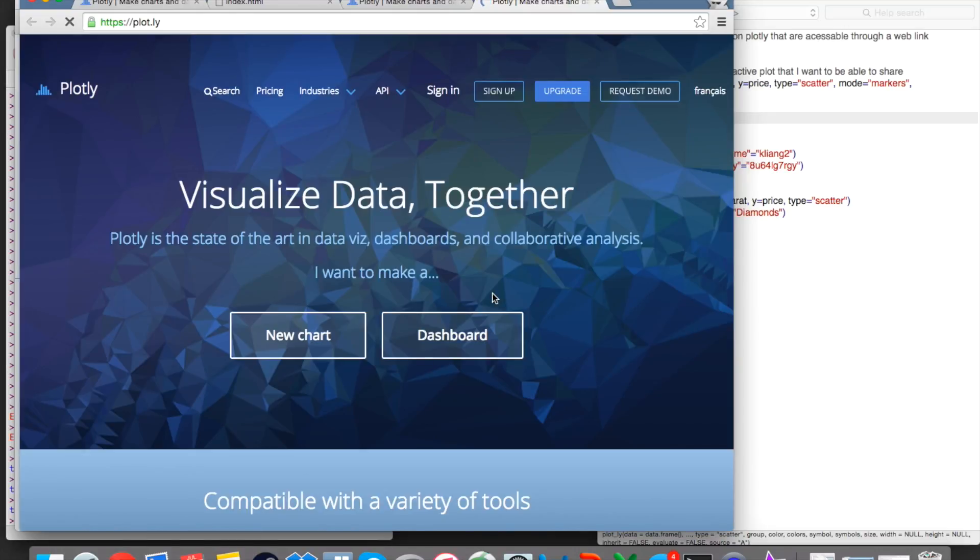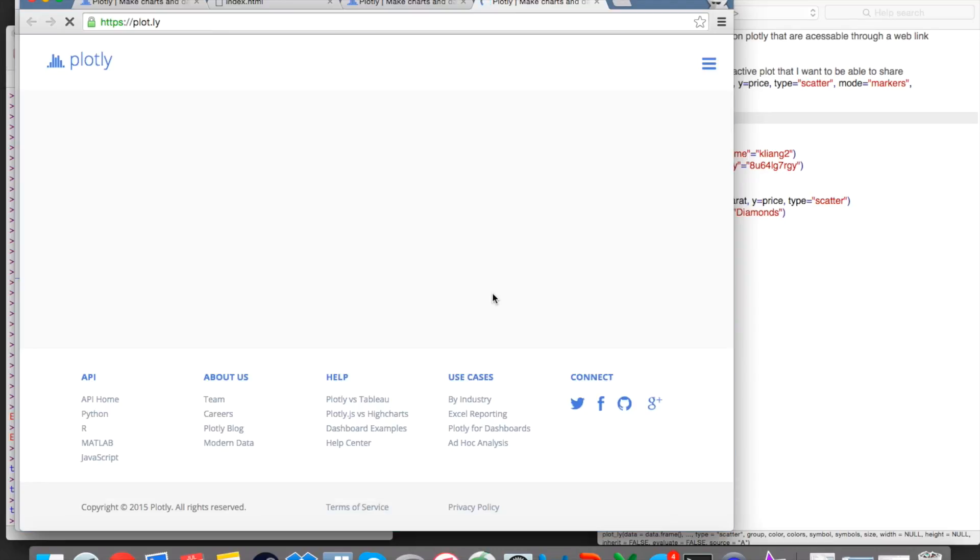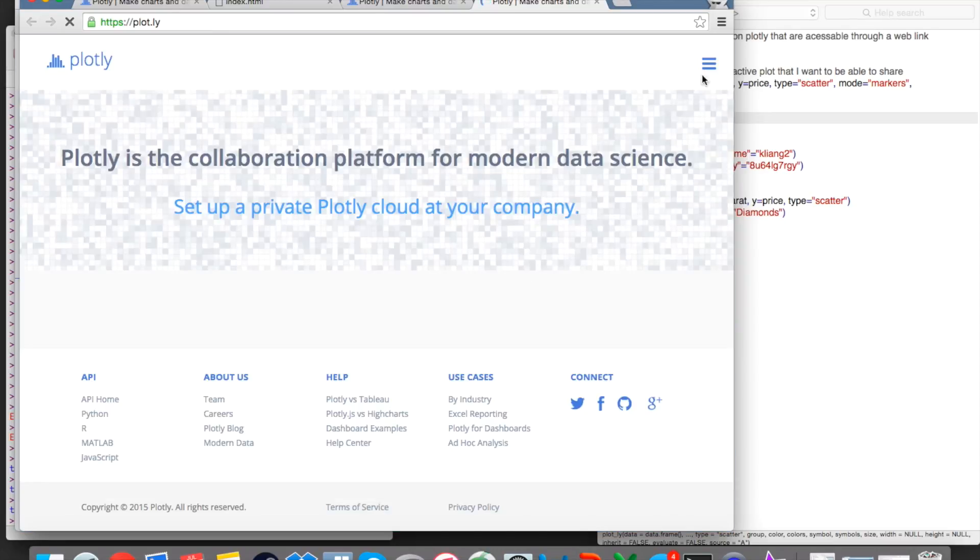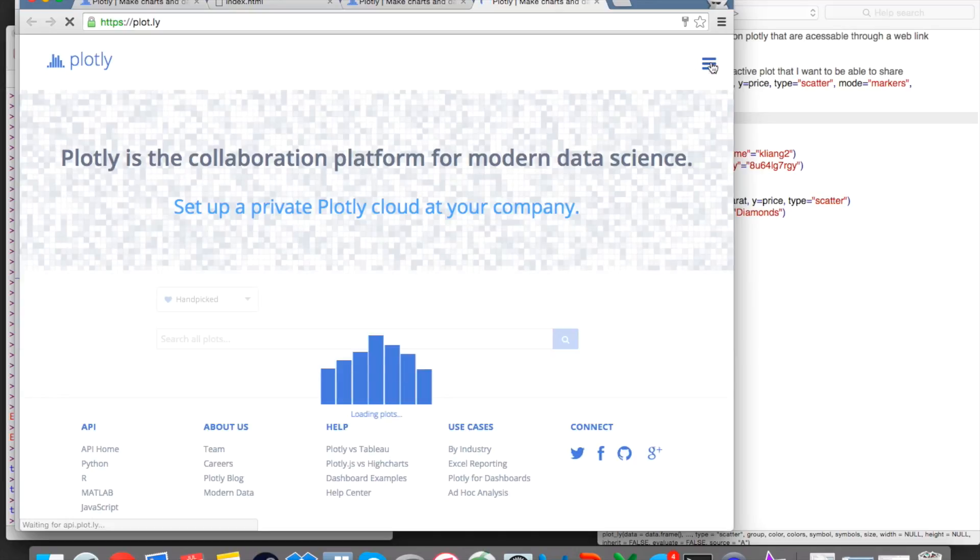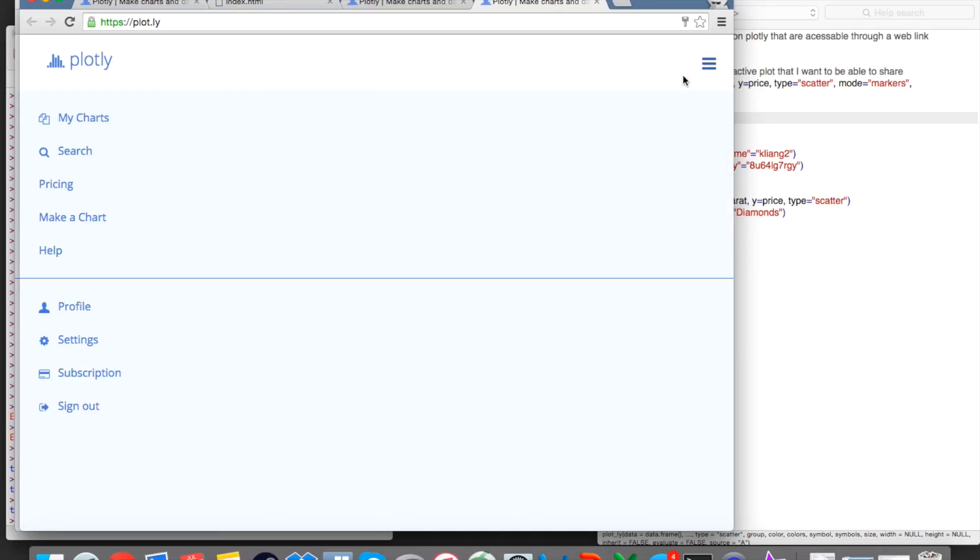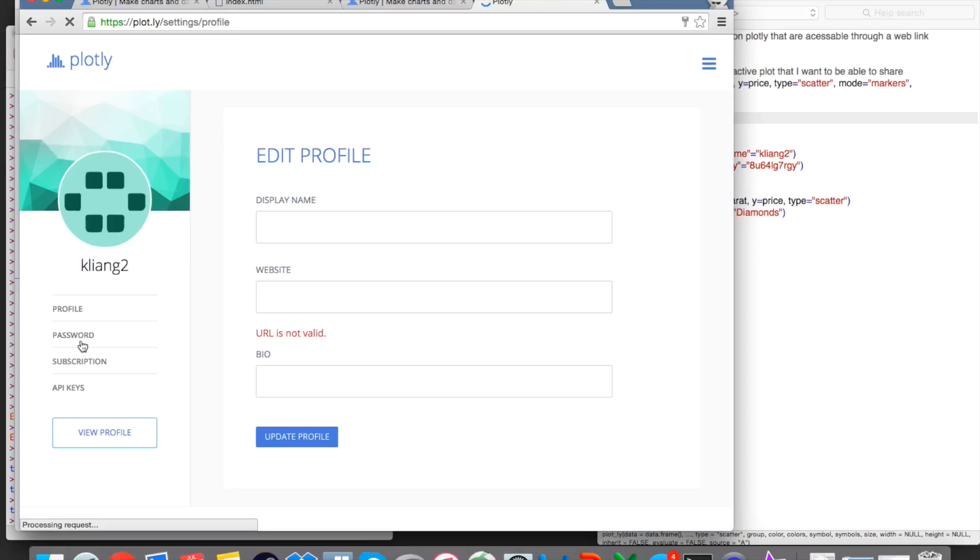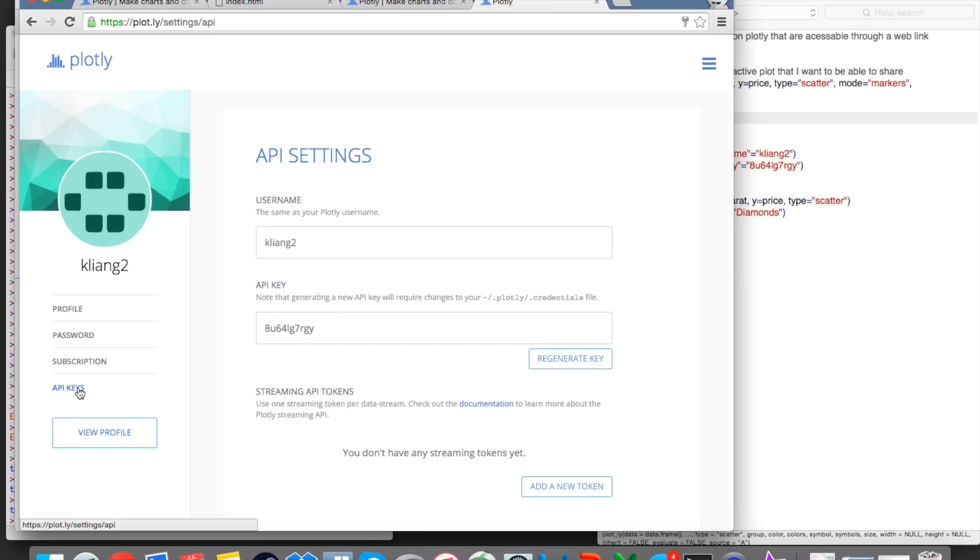And once you sign into your account, go to the top right hand corner and in this drop down menu here, you want to go to settings. So in the settings, you're going to want to go to this section here called API keys. And so what this shows you is your username and the API key.